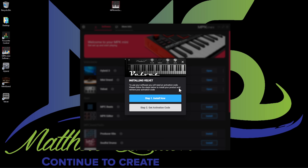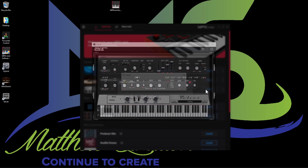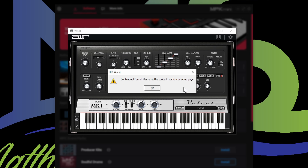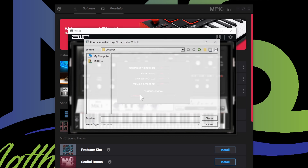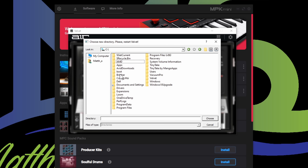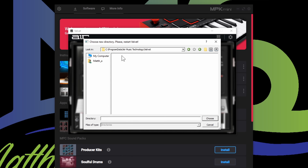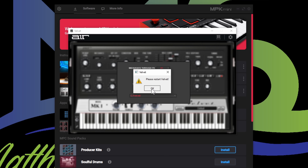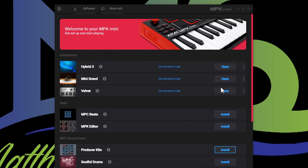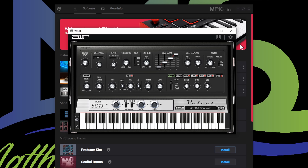It says step one install, and then get the activation code — I'm just going to close that. We already got the activation code and it should be already activated. I'm going to open it just to see if it works. It says Velvet's now launching — content cannot be found. If you run into this issue, go ahead and press the wrench here. You're going to have some issues trying to find this path probably. Go to your C drive, right click, show hidden files. Once you show your hidden files, go into program data, then go to Air Music Technology, then Velvet. Choose that one — once you choose that, you need to restart it. Close it and open it again. We're all hooked up there as far as Velvet goes.